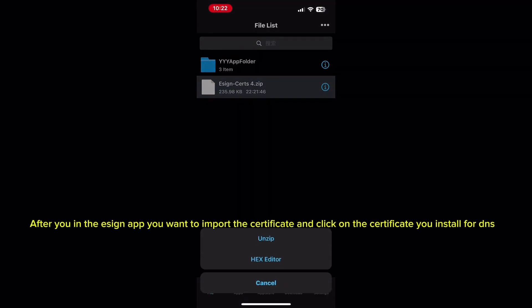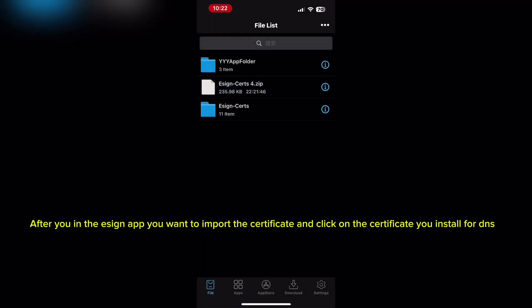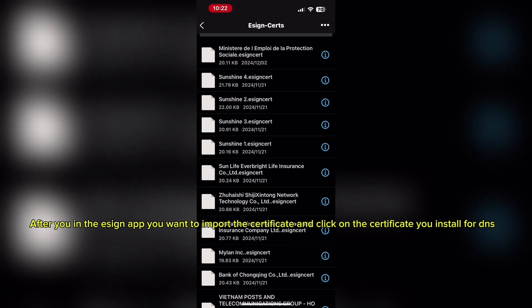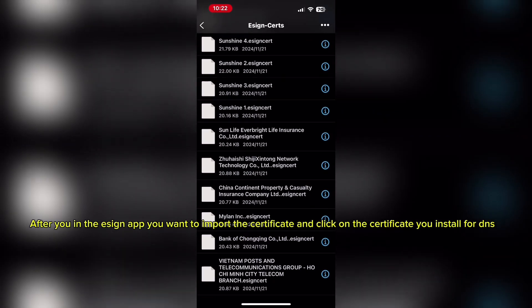After you're in the Assign app, you want to import the certificate and click on the certificate you installed for DNS.